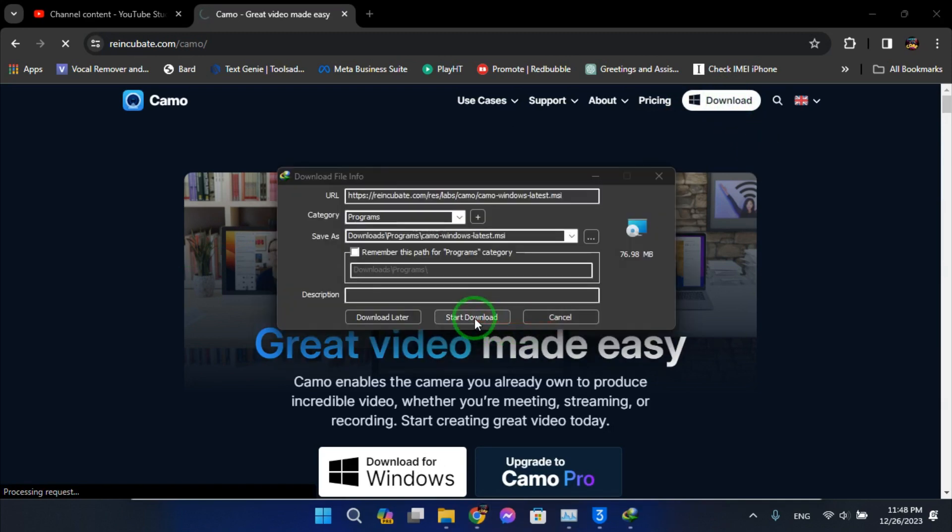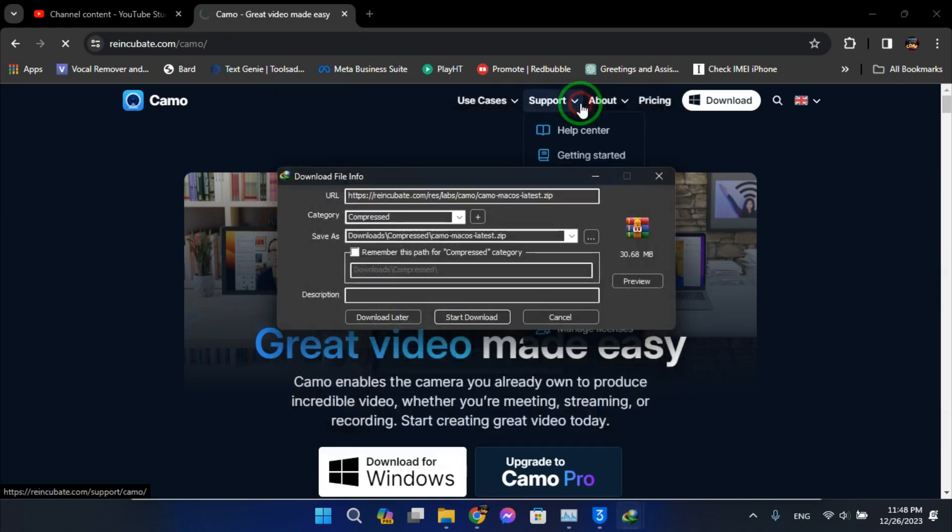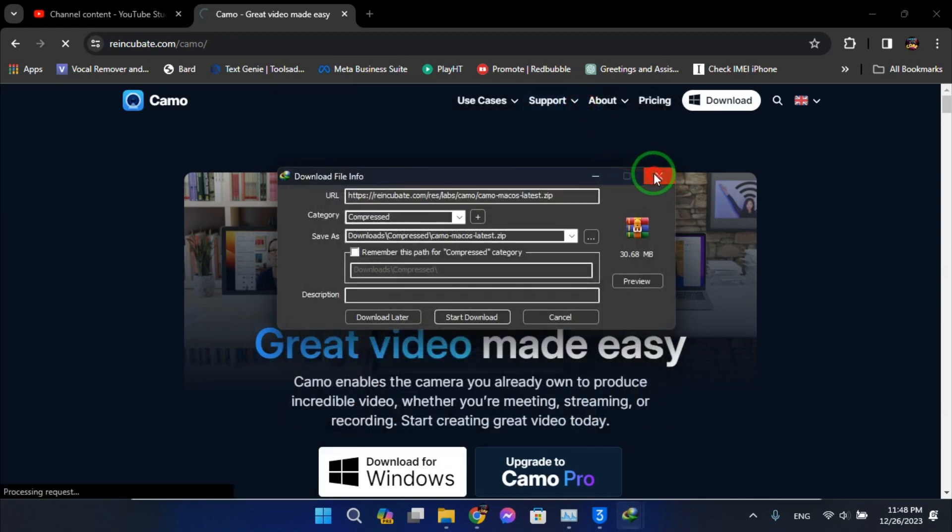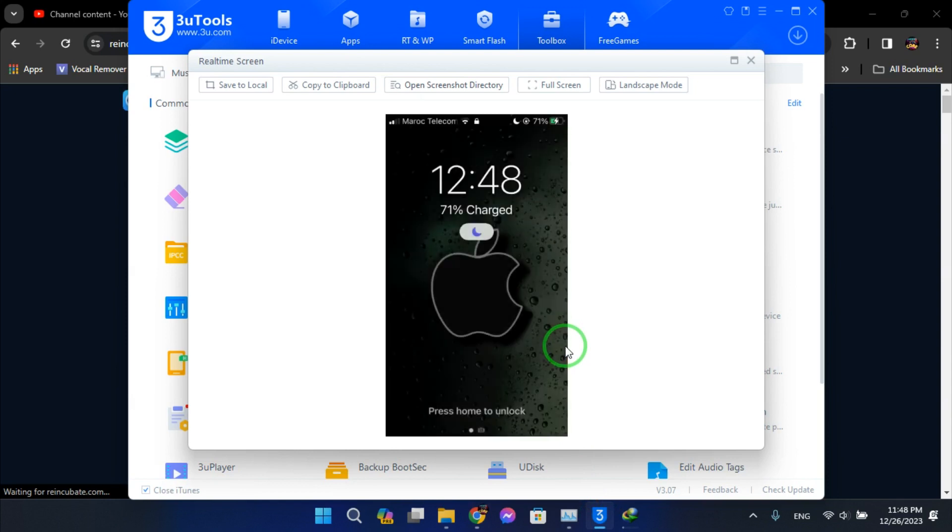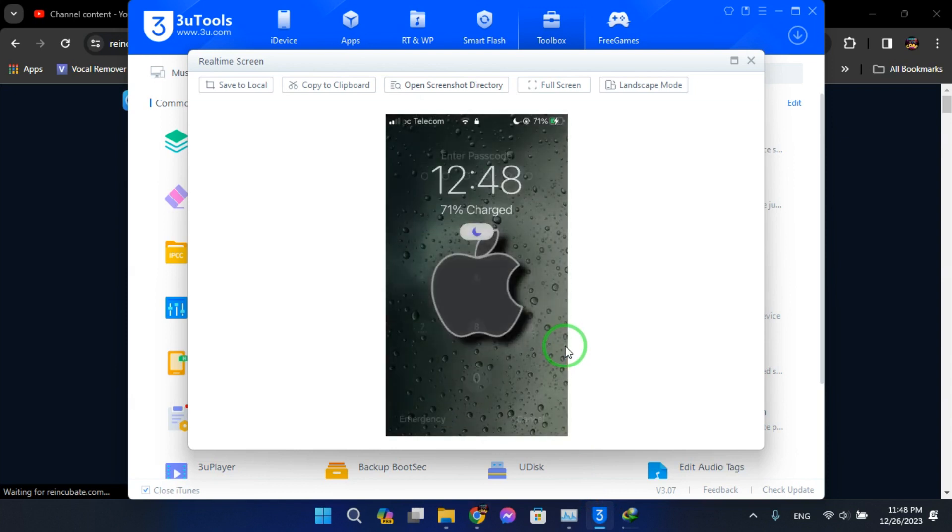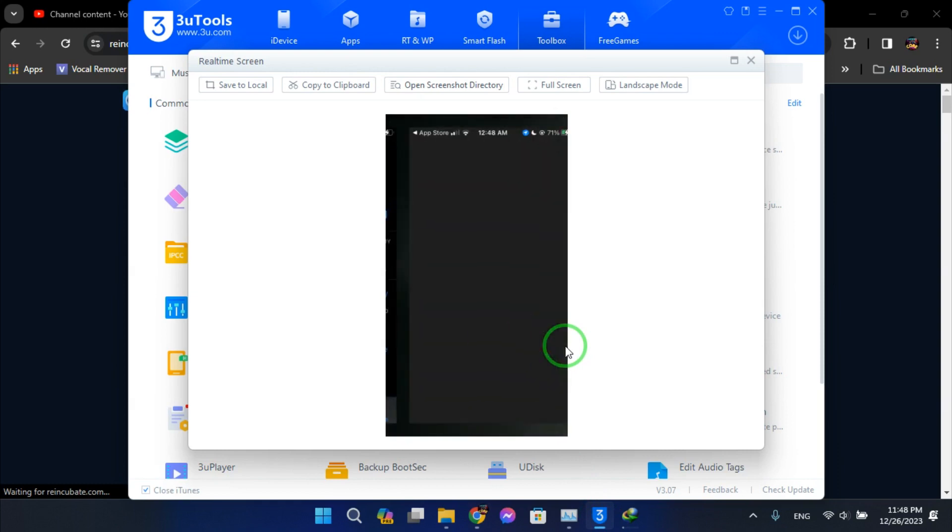Alright, start download. Okay, so now we'll open the app on my phone.